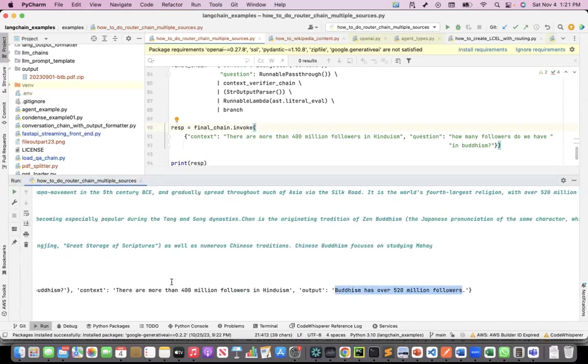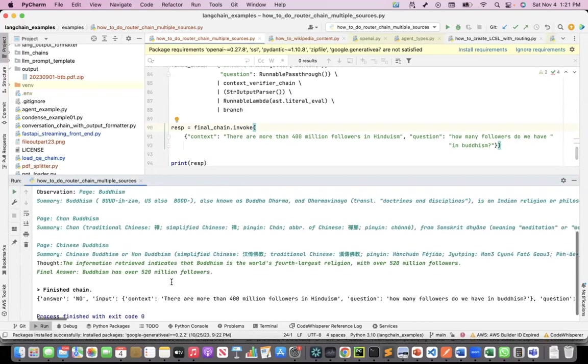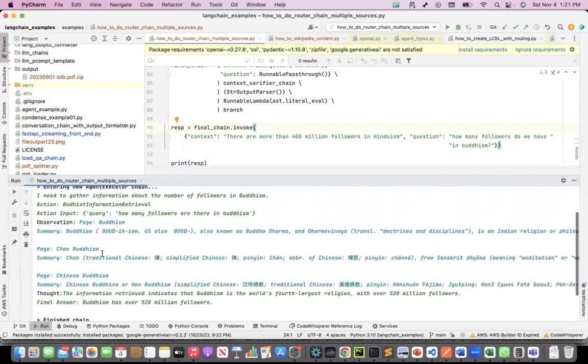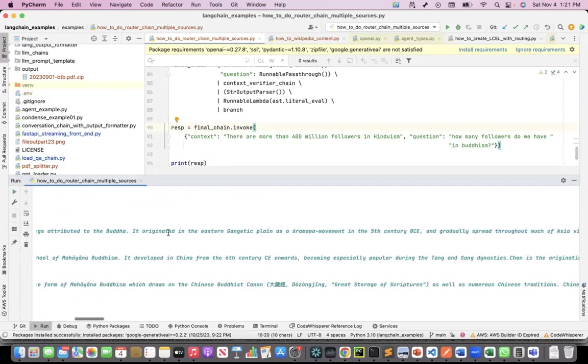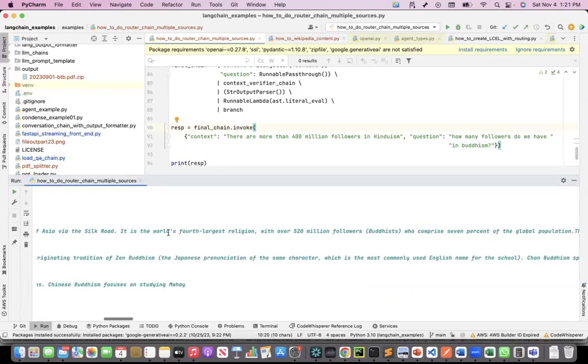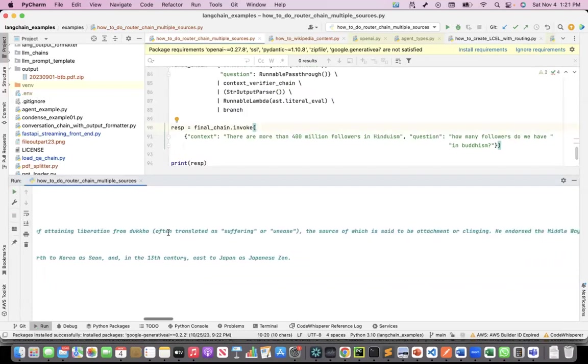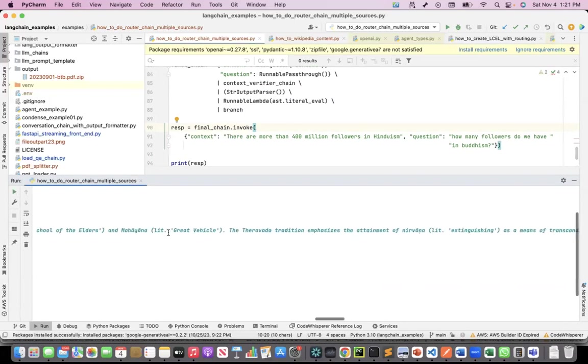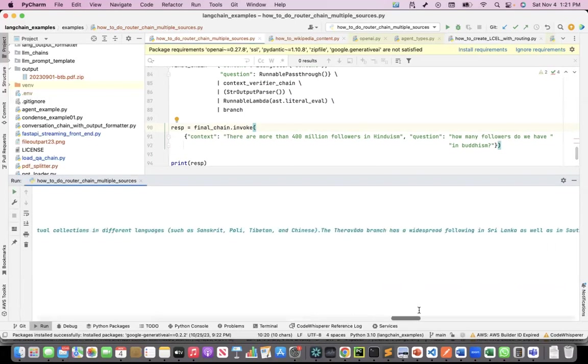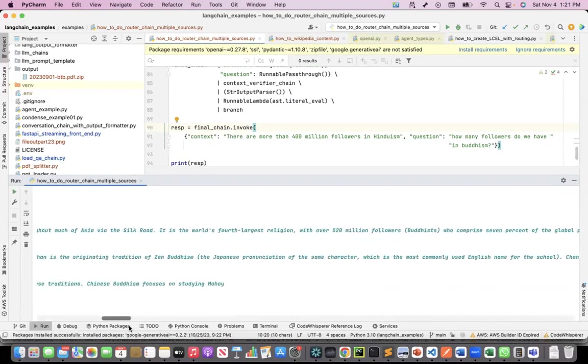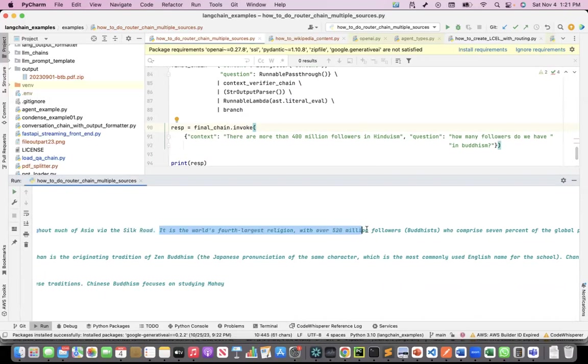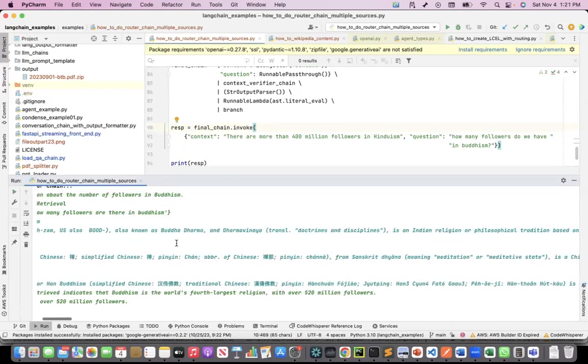Where did it get this from? Because it called Wikipedia. In Wikipedia, I have the information. If I go to this one here, I should be able to see the information that it has retrieved. 520 million followers. It is the world's fourth largest religion with over 520 million followers. So it actually went into the internet, called Wikipedia, got the answer, and gave me the answer.